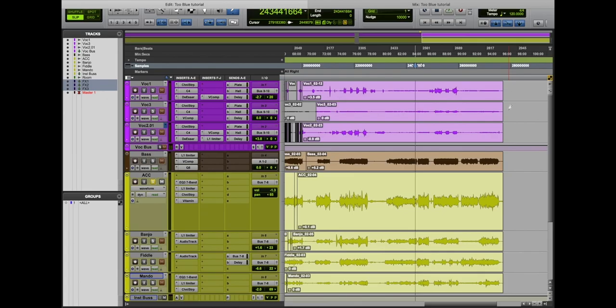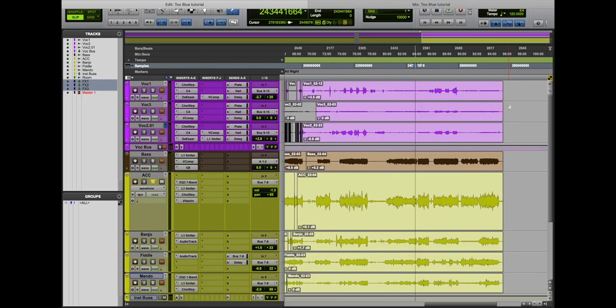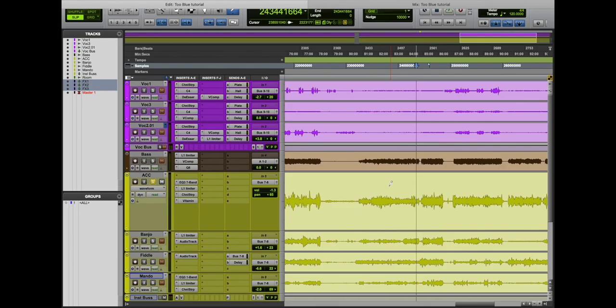This tutorial is going to be writing in automation and performing automation in Pro Tools. If you haven't seen my automation lecture under the lectures playlist, check that out. We're going to be delving into the Pro Tools techniques and workflows in this video. So in my automation lecture video, I talked about writing in automation versus performing automation.